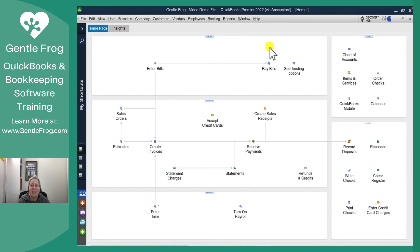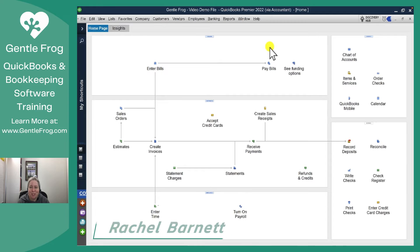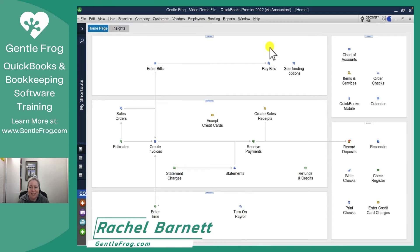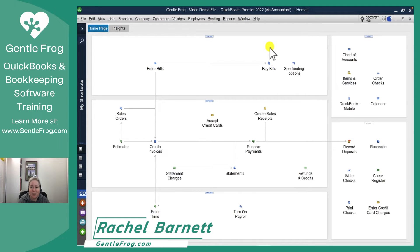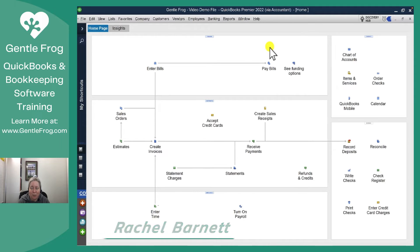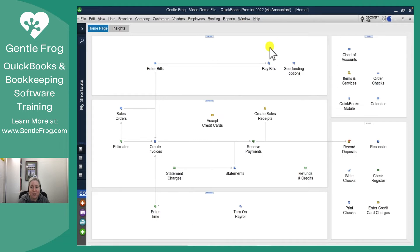Hi, this is Rachel from Gentle Frog. In this video I want to show you how to create a customer statement in QuickBooks Desktop. For this example I'm using QuickBooks Premiere 2022.